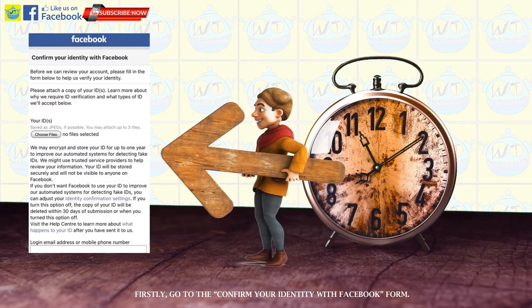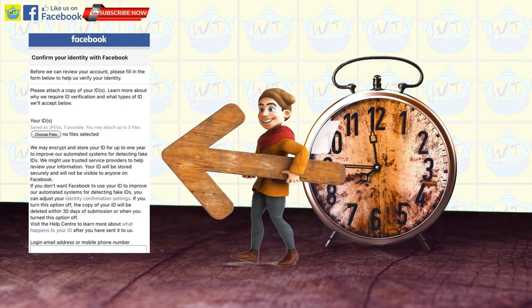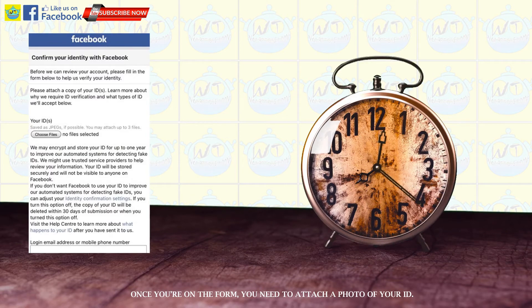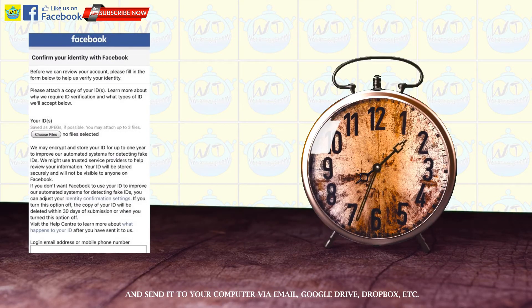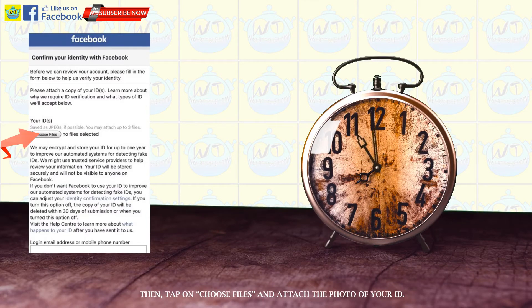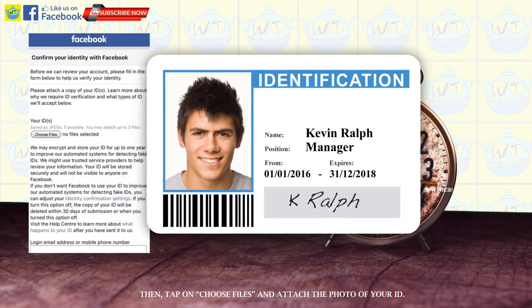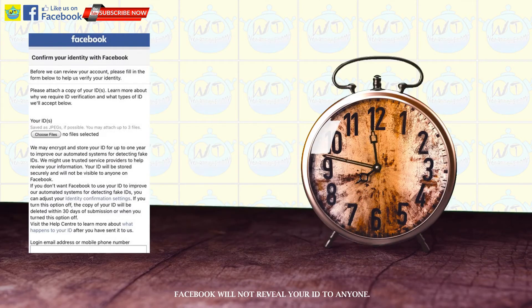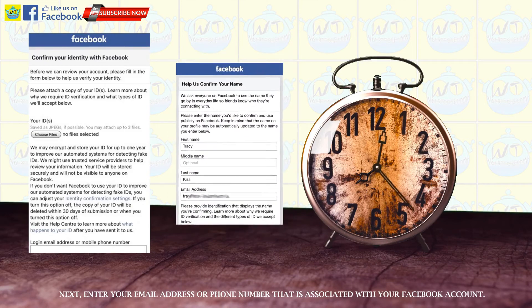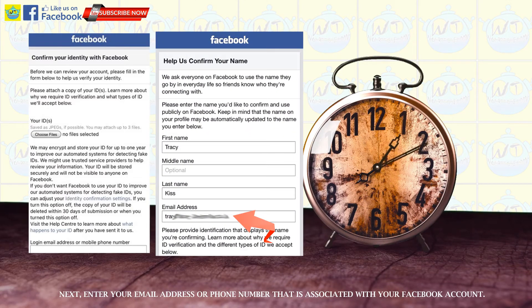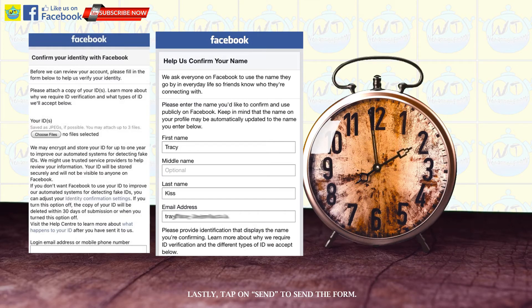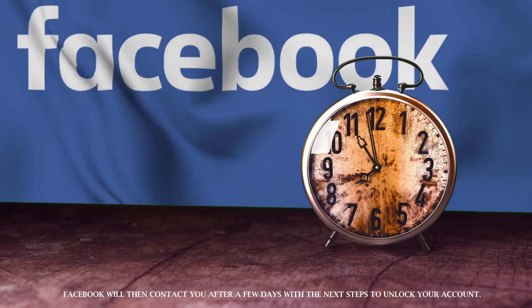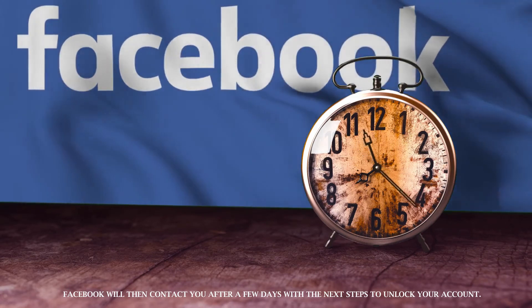Firstly, go to the confirm your identity with Facebook form. Once you're on the form, you need to attach a photo of your ID. Take a photo of your ID and send it to your computer via email, Google Drive, Dropbox, etc. Then, tap on choose files and attach the photo of your ID. Facebook will not reveal your ID to anyone. Next, enter your email address or phone number that is associated with your Facebook account. Lastly, tap on send to send the form. Facebook will then contact you after a few days with the next steps to unlock your account.